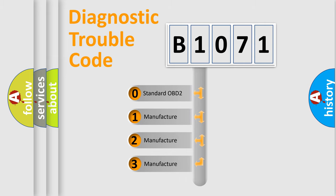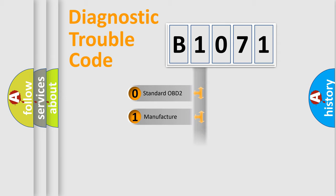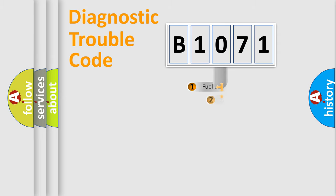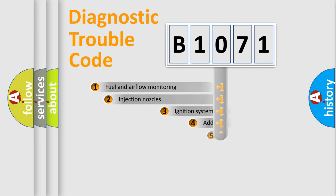If the second character is expressed as zero, it is a standardized error. In the case of numbers 1, 2, 3, it is a more specific expression of the car-specific error.